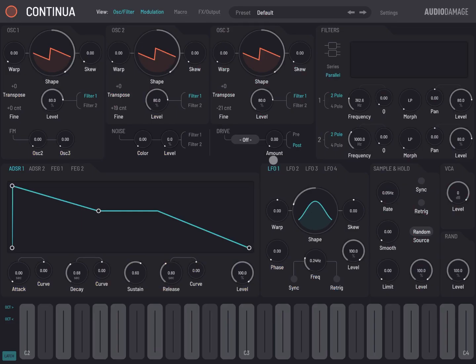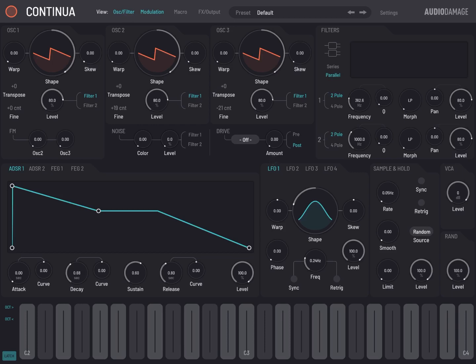Hello everybody, welcome to a new series of tutorials, this time on Continua from Audio Damage. Continua is a fantastic synth, a three oscillator subtractive synthesizer. I can see here one oscillator, the second one, and the third one, but it has interesting twists as we will see.